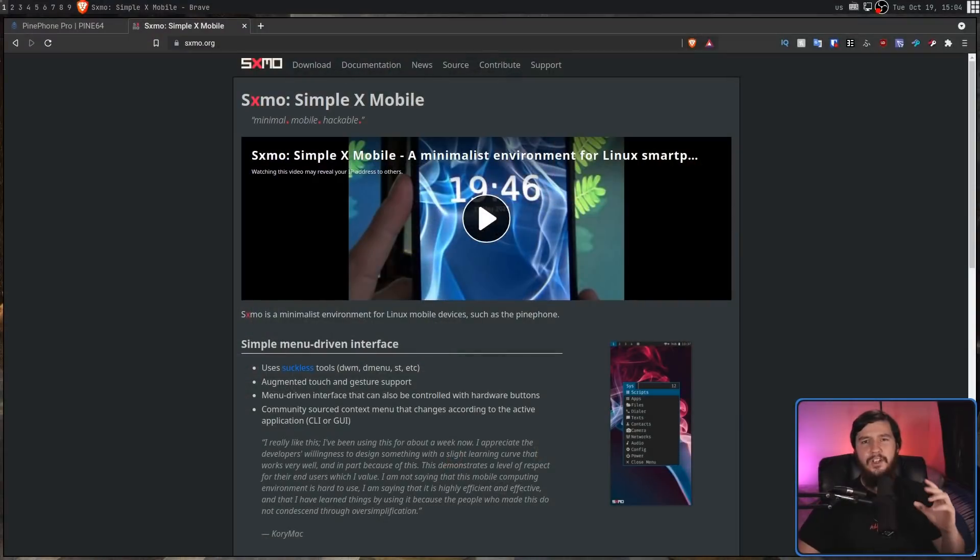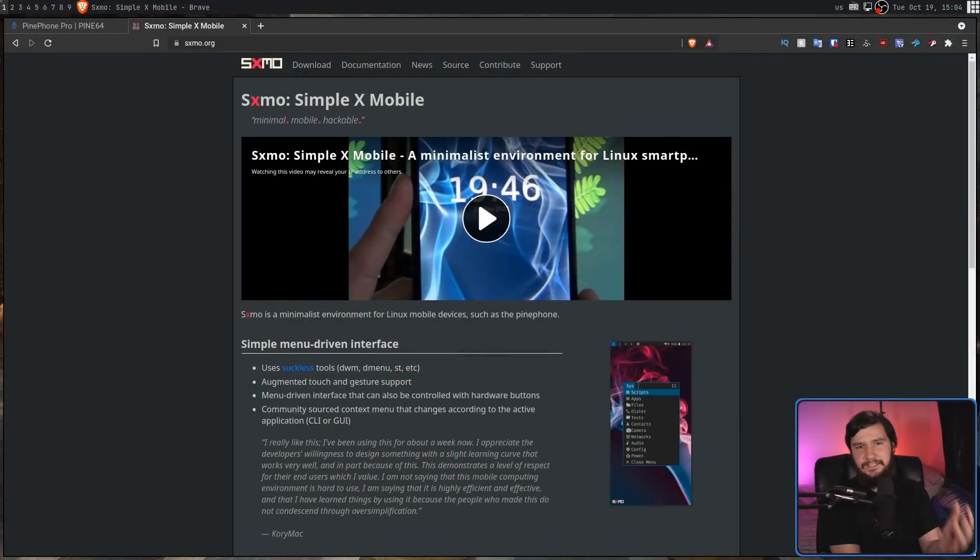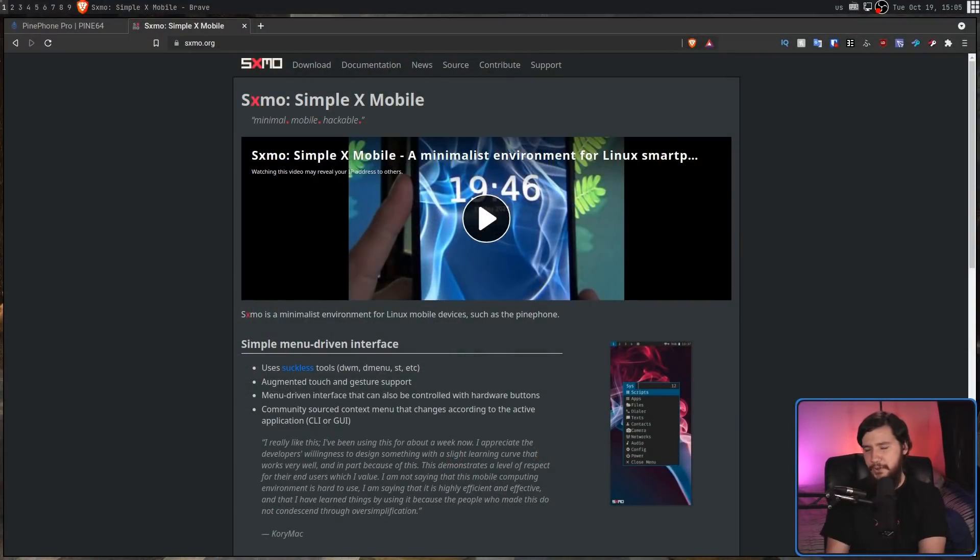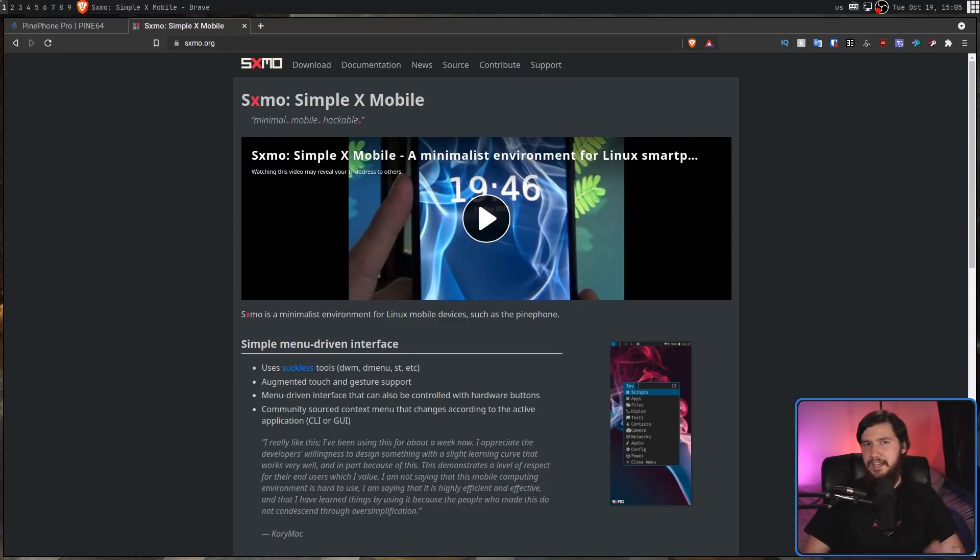Ever since a recent podcast episode where I found out about SXMO, which is basically a collection of the suckless utilities running on a phone, I've been getting interested in buying a PinePhone.